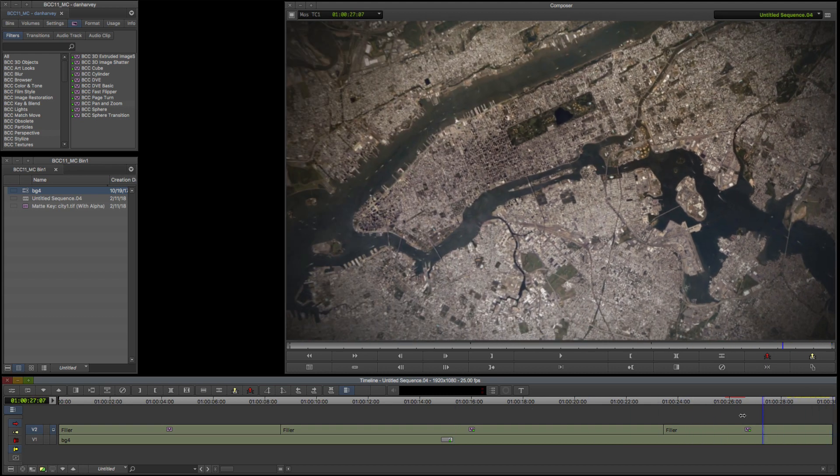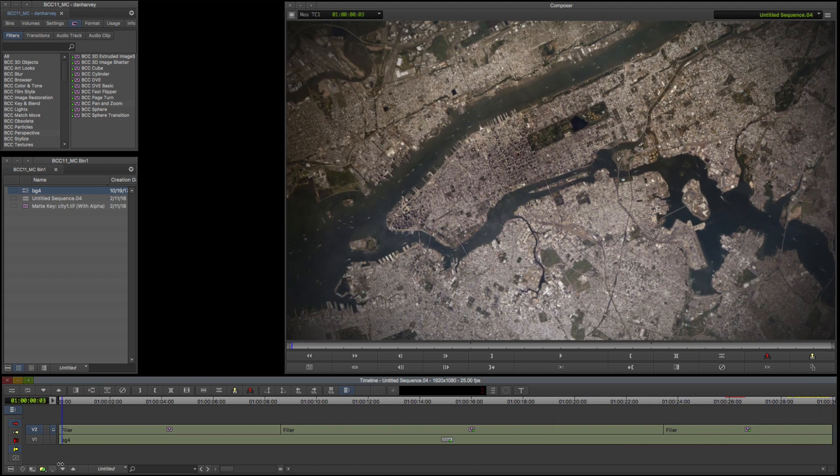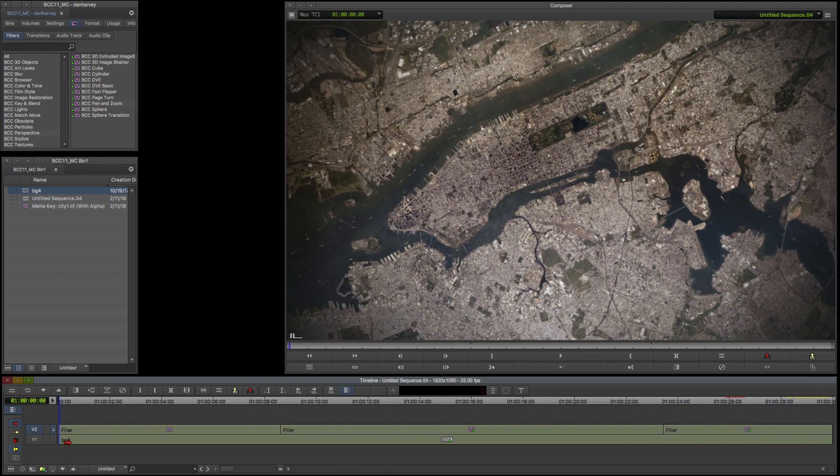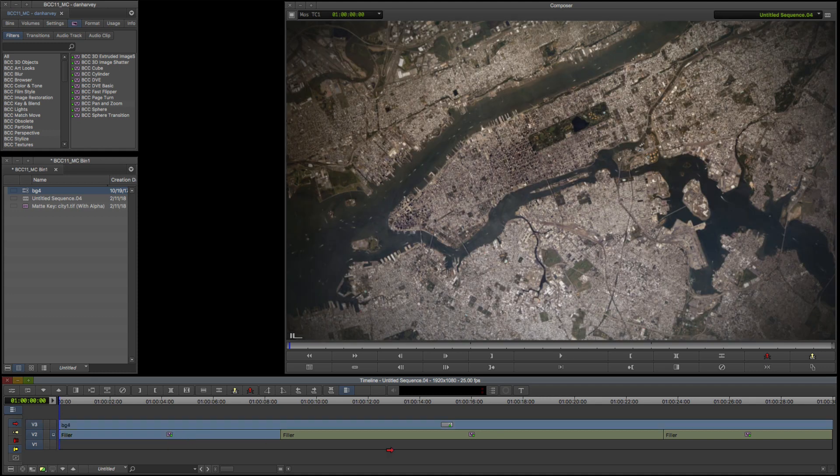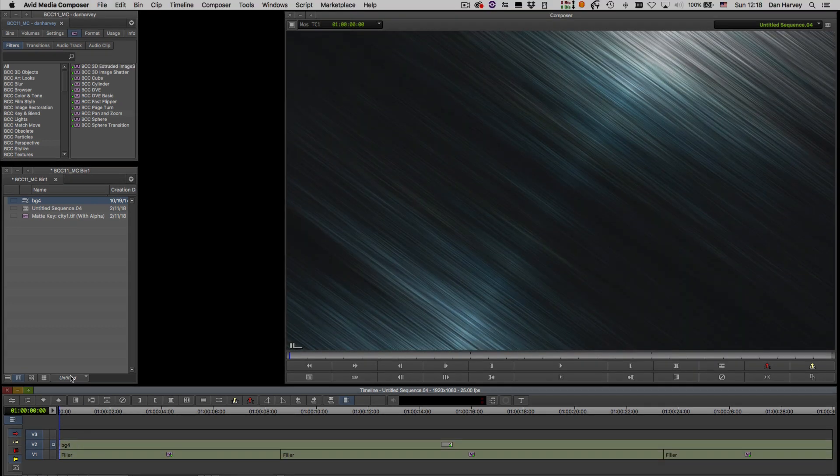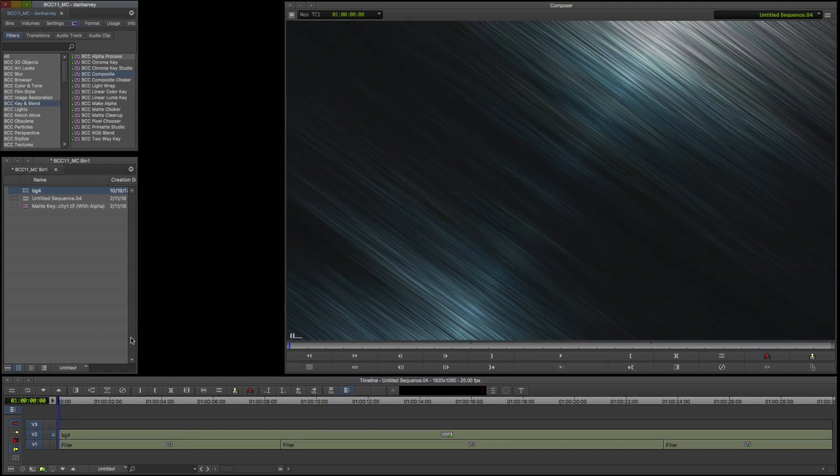Now that I'm happy with my animation I'll finish off by moving my background layer above my pan and zoom layer and applying the Continuum composite effect to blend them together.